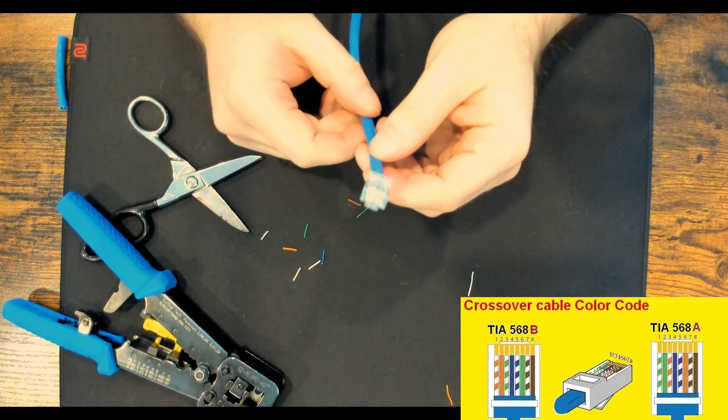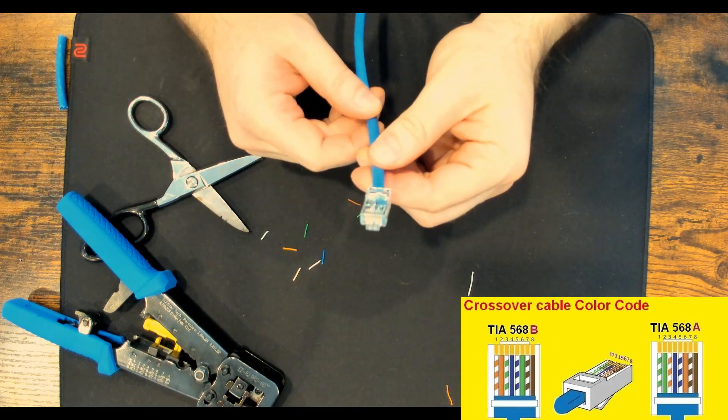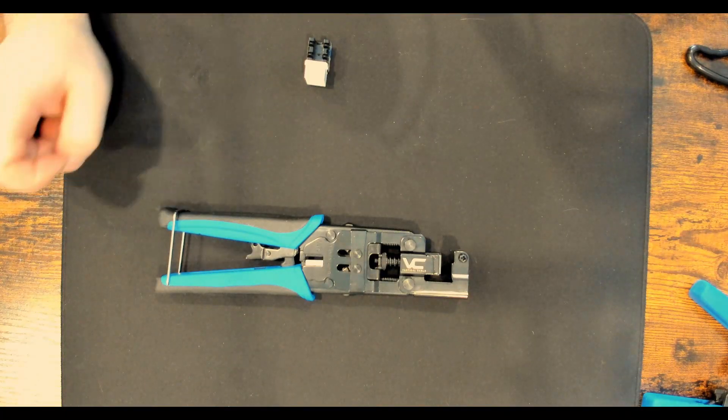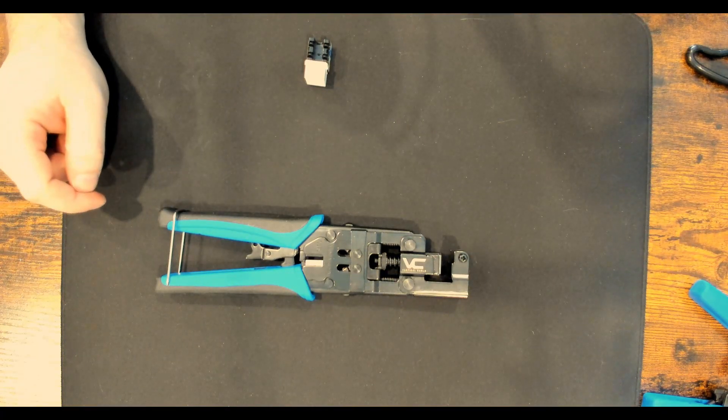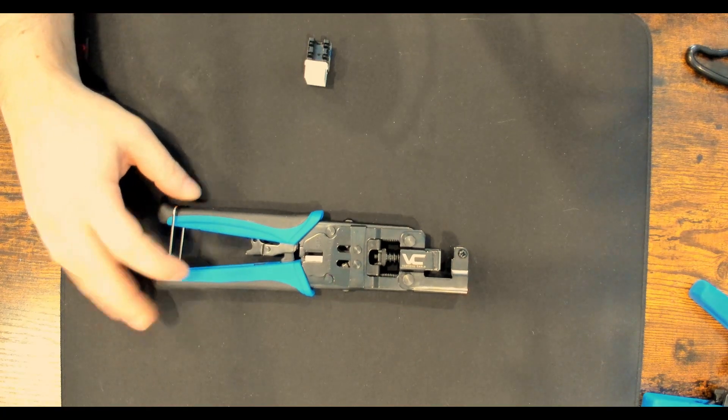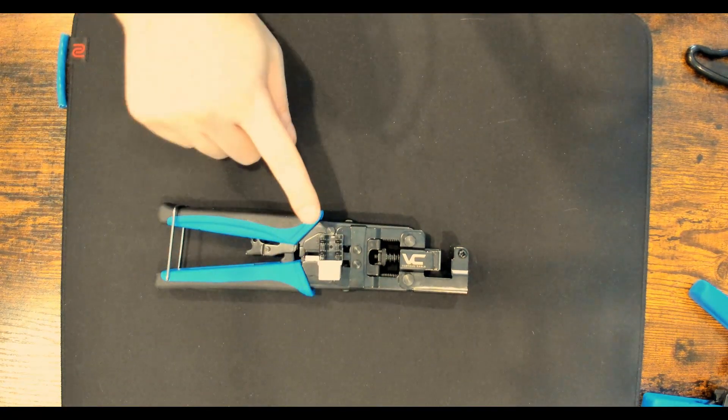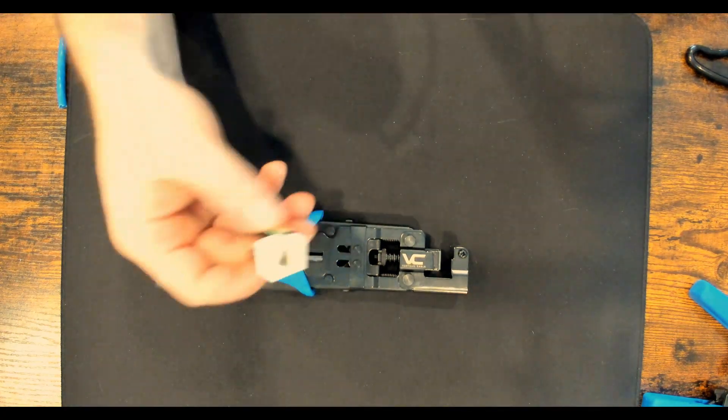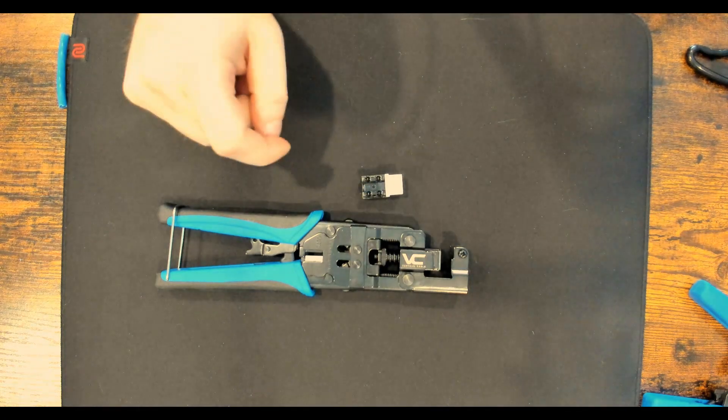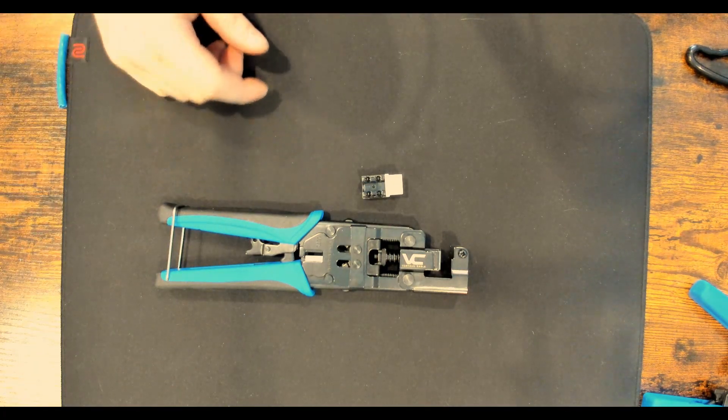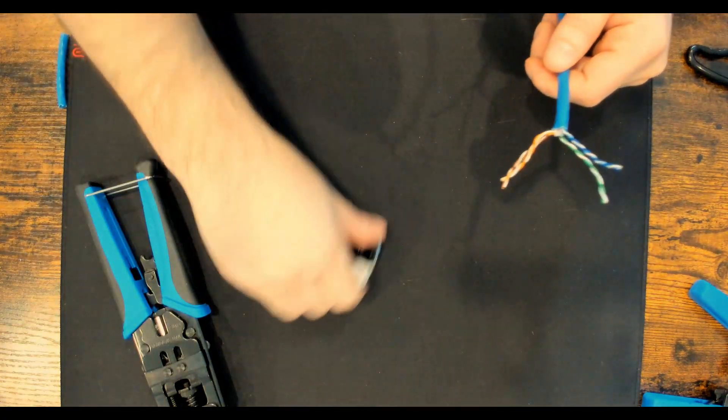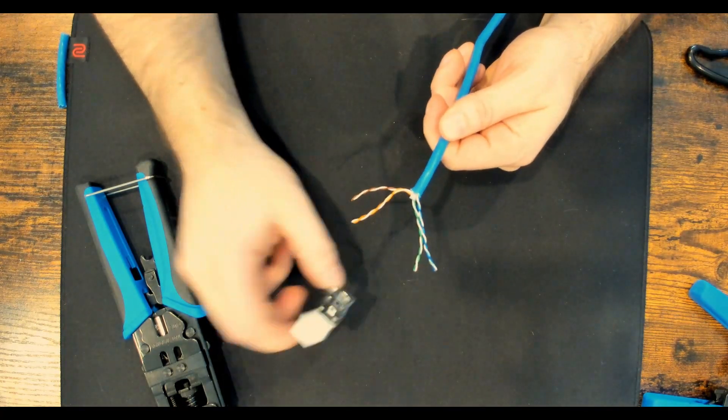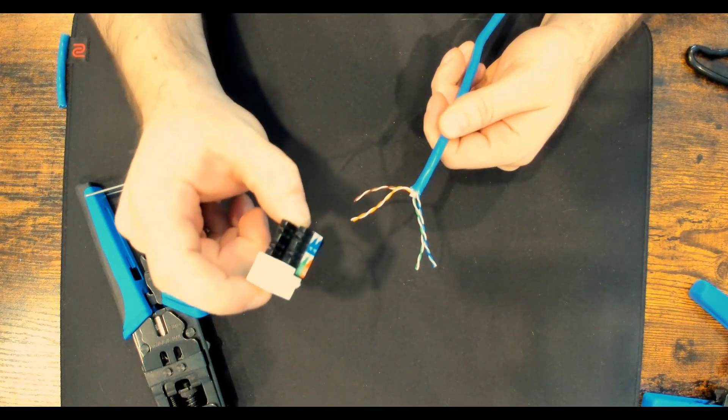The next tool is a brand new tool that I picked up by Vertical Cable. It's called the Eye Punch tool. And what this does is when you put the conductors into a keystone jack, it will actually crimp it for you. So I'll show you guys how I do that. First we're gonna get our cable, and then we're gonna take our RJ45 Cat6 jack.